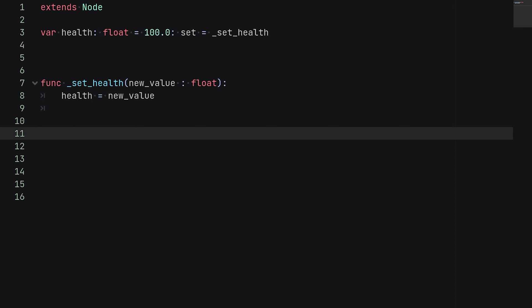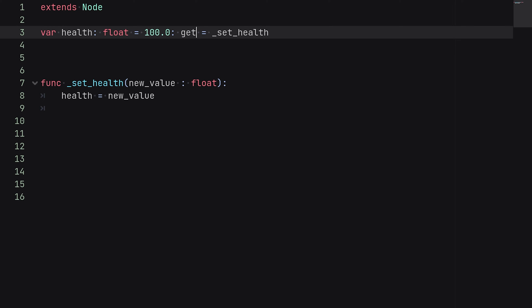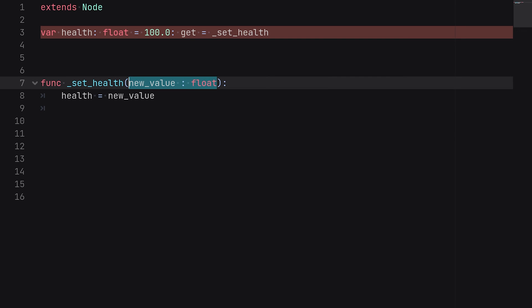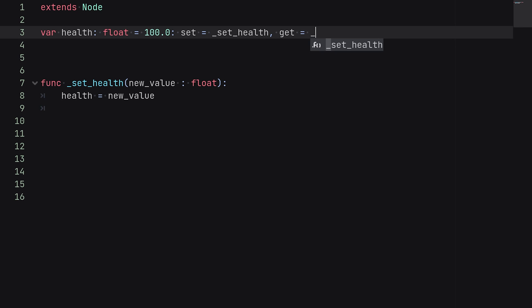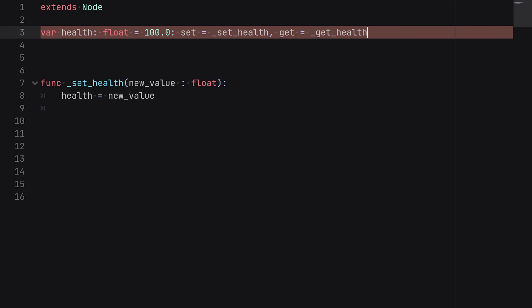Now I'm also going to show you how to set up a getter function really quick, which is basically the same thing, but you would just write 'get' here instead of 'set,' and then you would obviously take out your new_value argument here. But we're actually going to assume that you want to set up both a setter function and a getter function on the same variable. So in order to do that, all you have to do is separate this with a comma and then type 'get equals,' and we'll make a new function for this as well, which will be get_health.